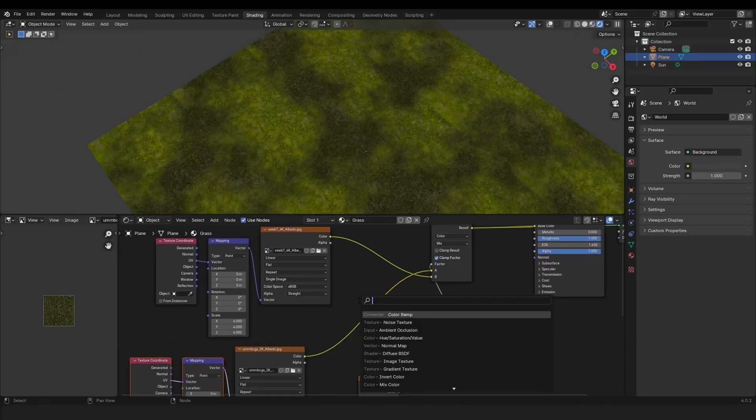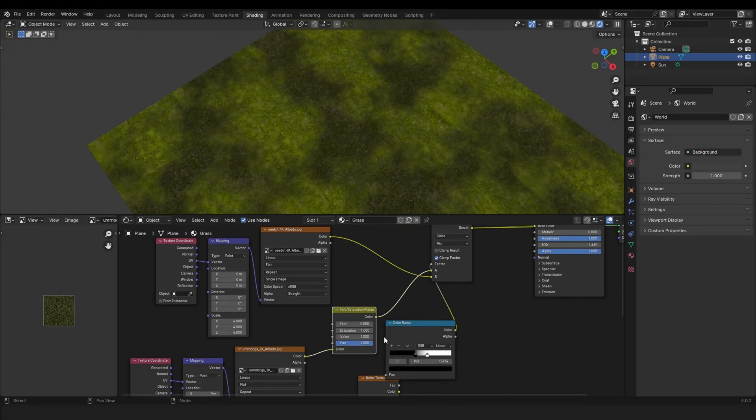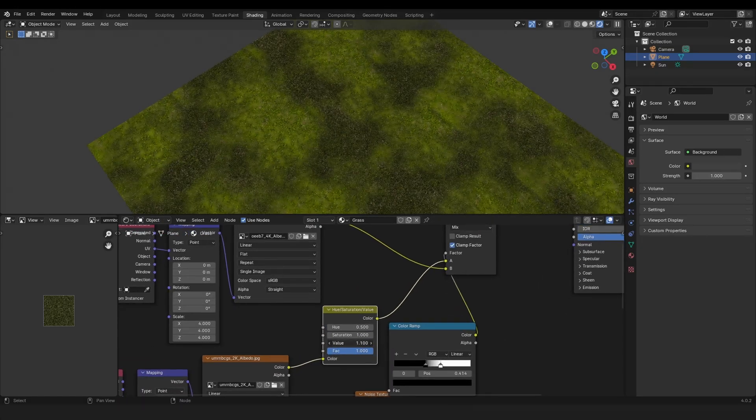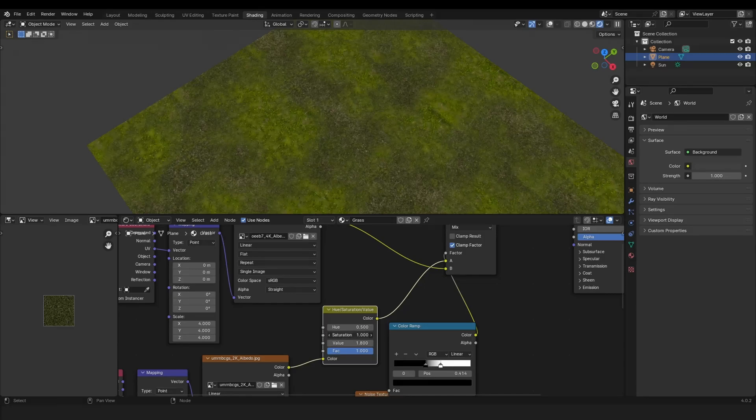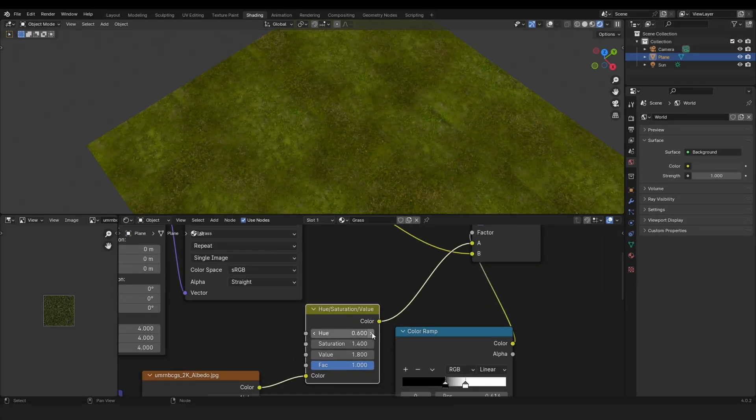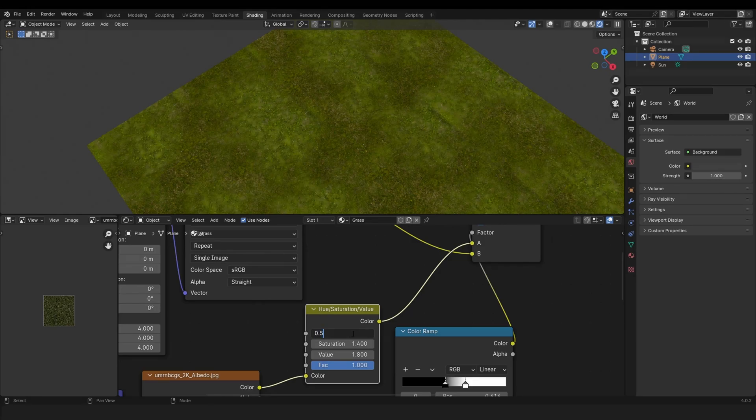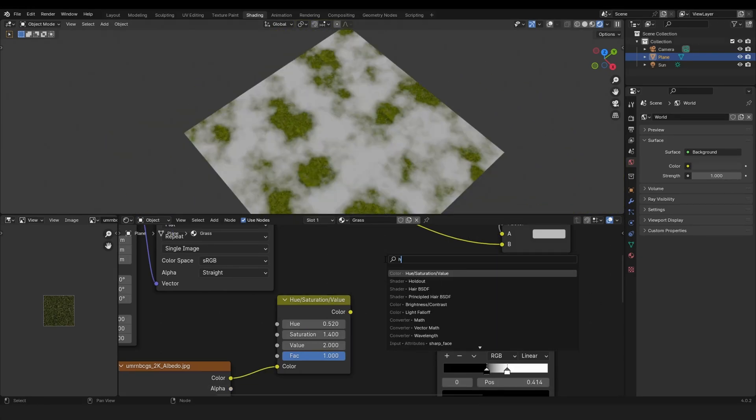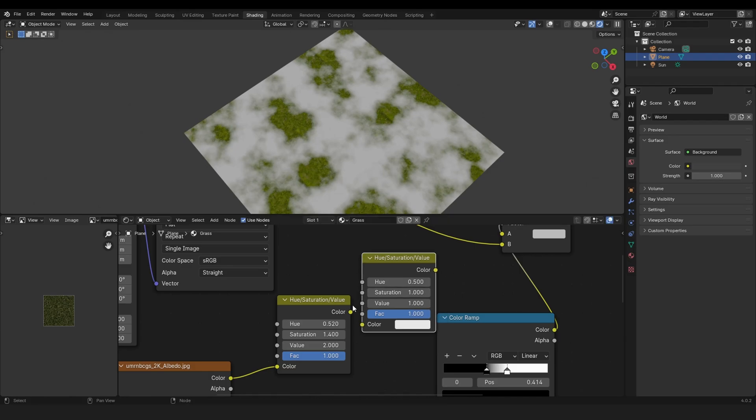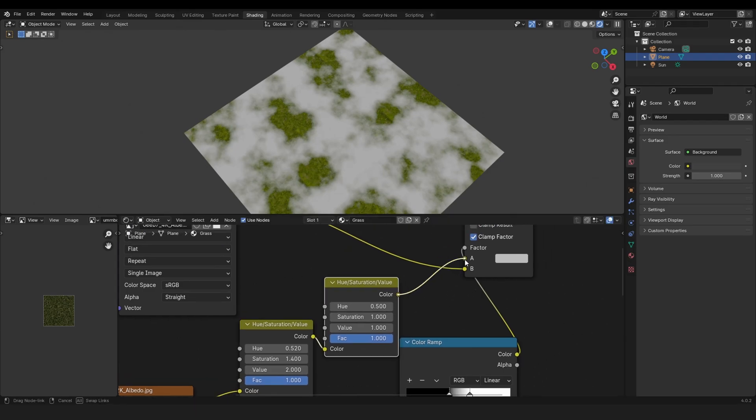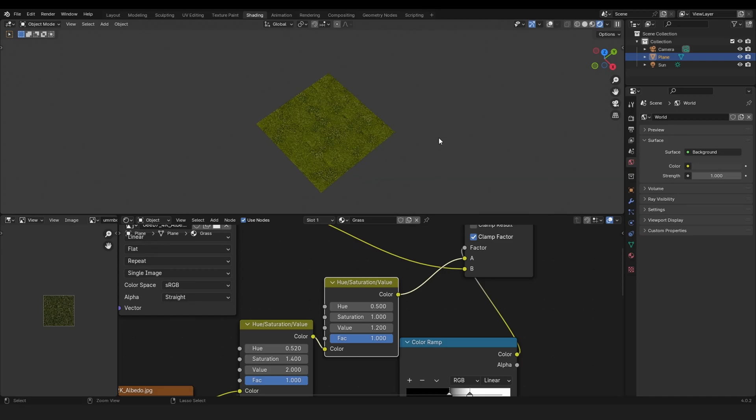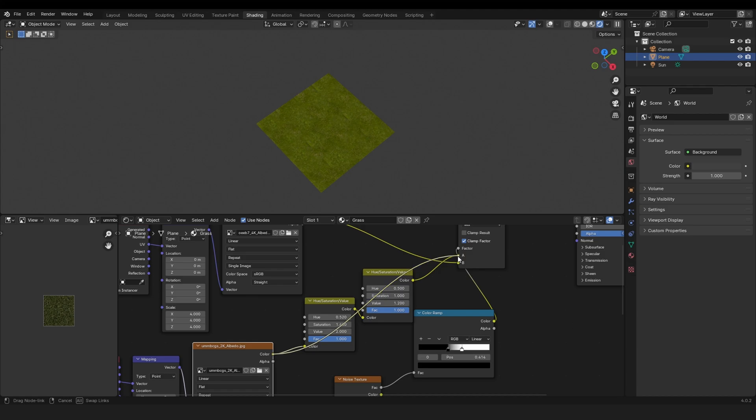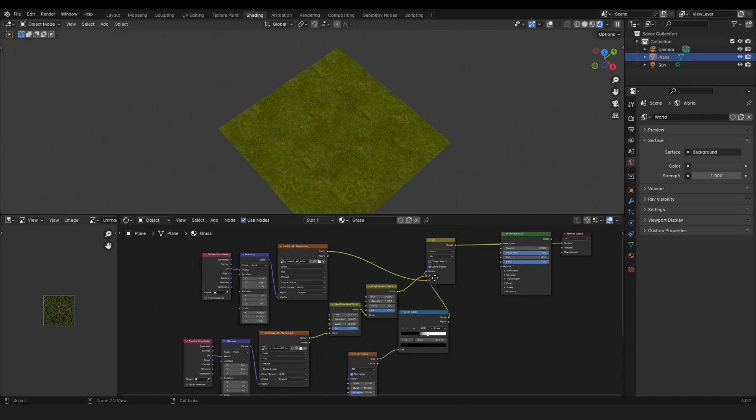And now we can grab a Hue Saturation Value node. Let's make this a bit brighter, a little bit more saturated, and maybe a little bit more greenish. Okay, and a little bit brighter. And now I'll show you the before and after of this setup. So it was way darker before, and now we made it brighter.